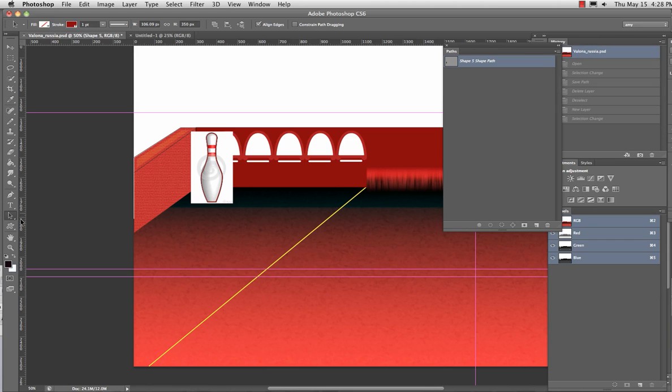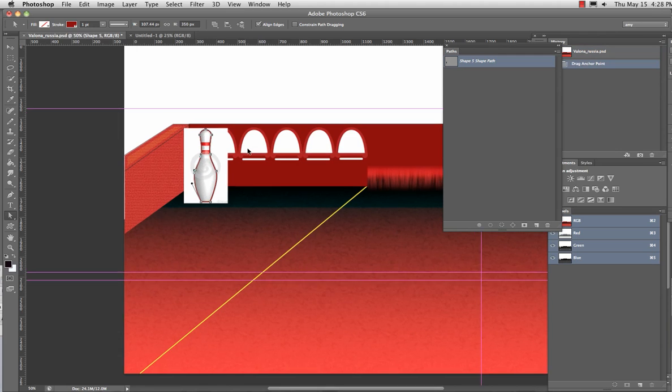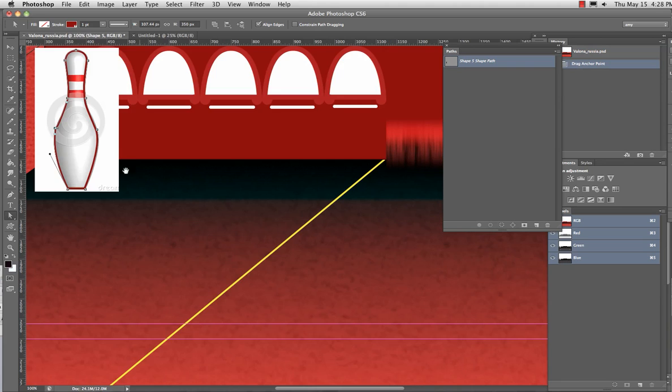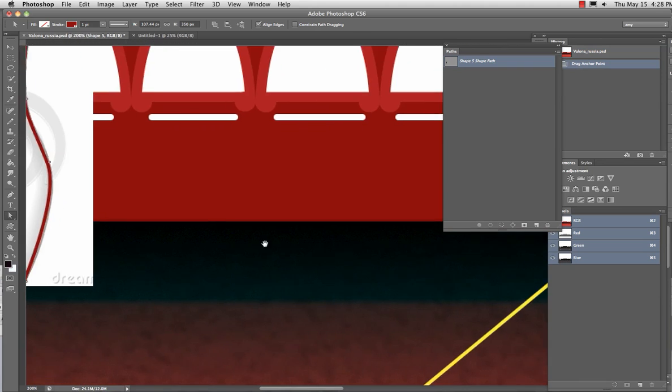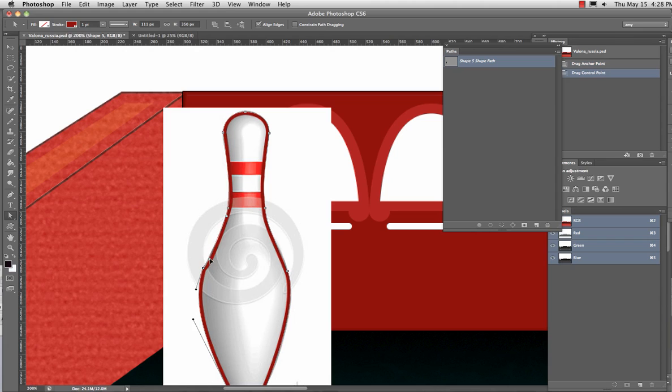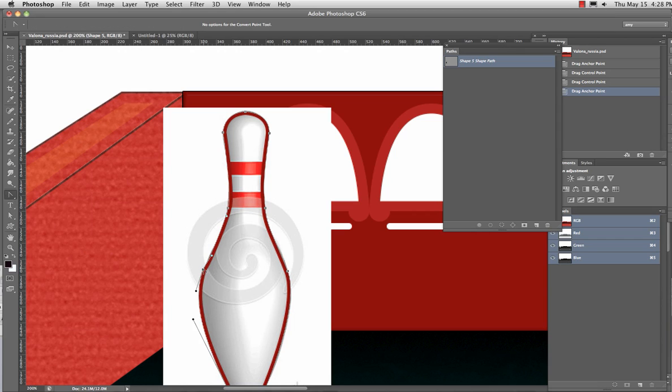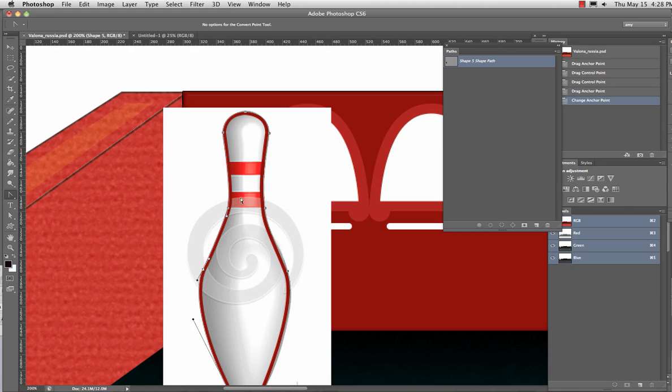Okay, so if I grab the path selection tool or the direct select, I can make this active. I can move the anchor points around. I can grab my little handle. I can do whatever I need to do. I can convert my anchor point. You want to make it a little smoother. That's not a bad bowling pin.